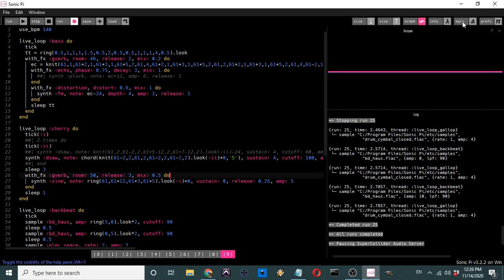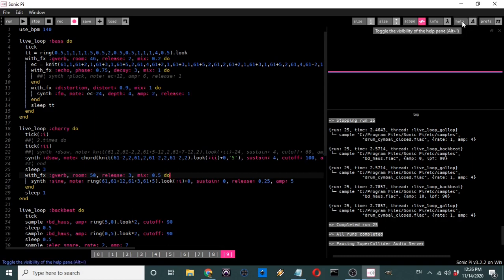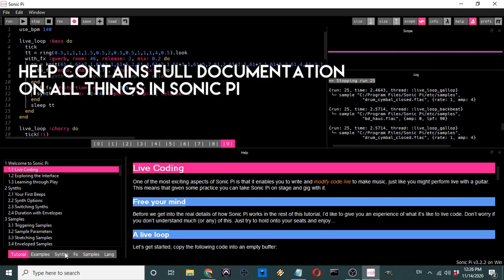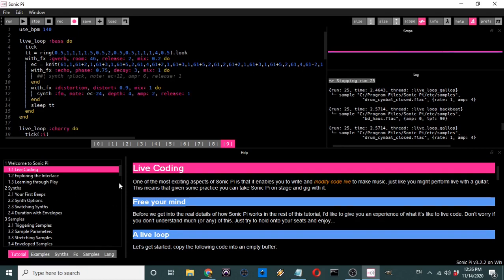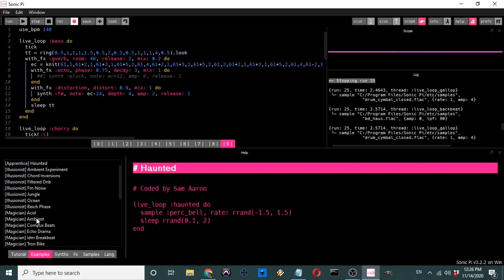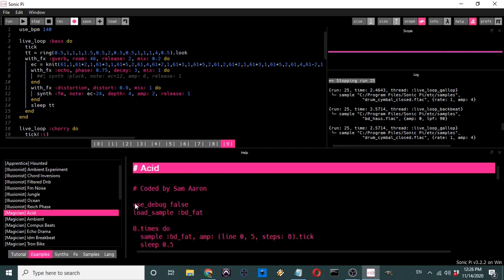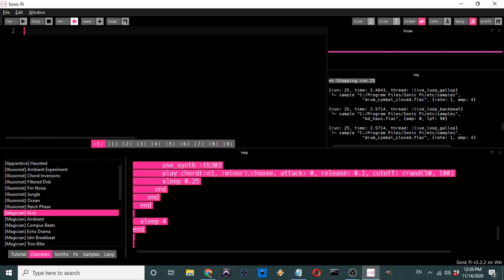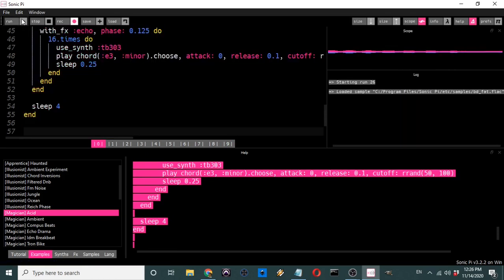Another important thing you'll be using regularly is the Help section. Here you have basically your glossary, index, and all your information if you want to look up anything. I actually used these tutorials when I was teaching myself. There are tutorials for basically everything, plus example codes — for instance, if I take 'Magician Acid,' these are just bits of code that you can copy, paste into a buffer, and run to hear what someone has created.